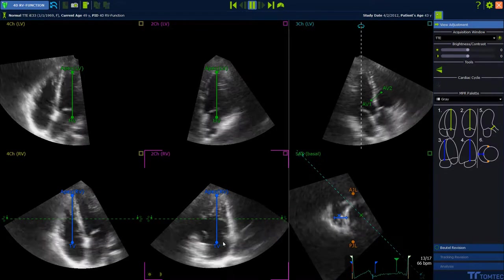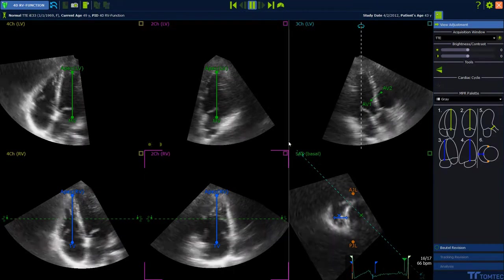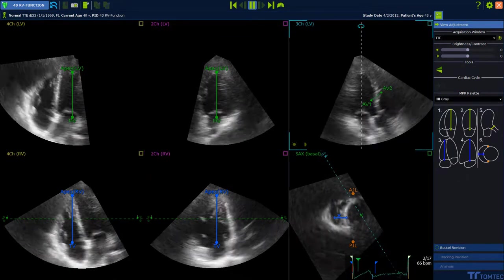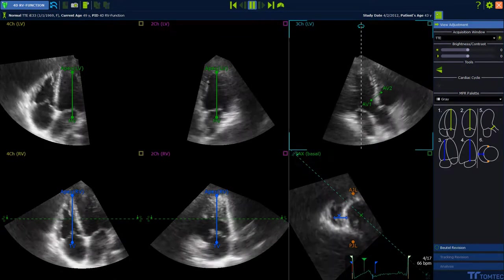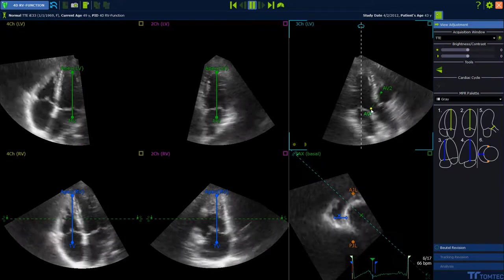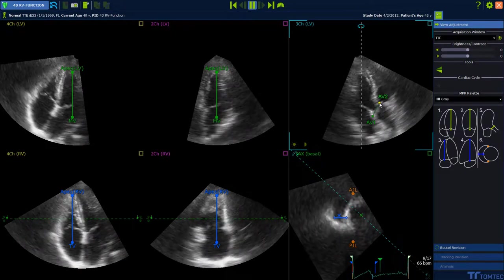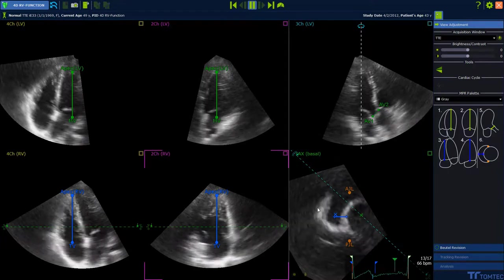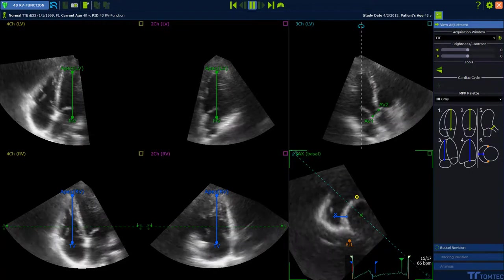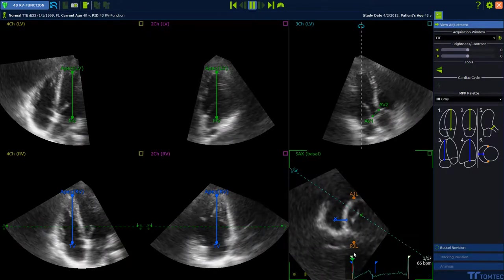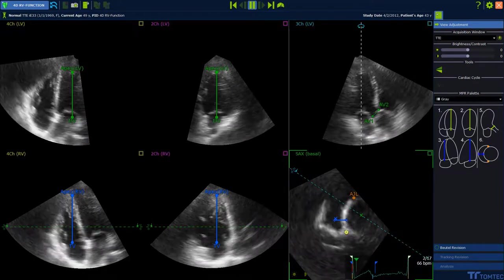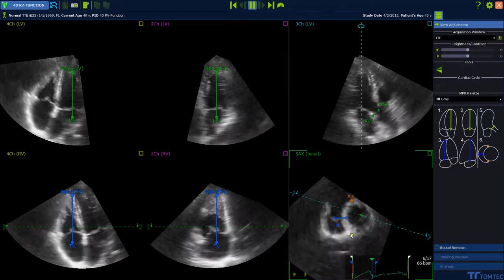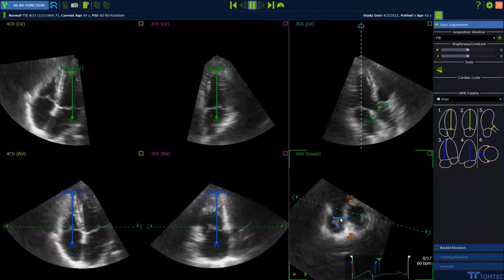Rotate for the LVOT position and place both aortic valve points. Set the anterior and posterior hinge landmarks. Finally, place the blue horizontal line at the RV septum and free wall.